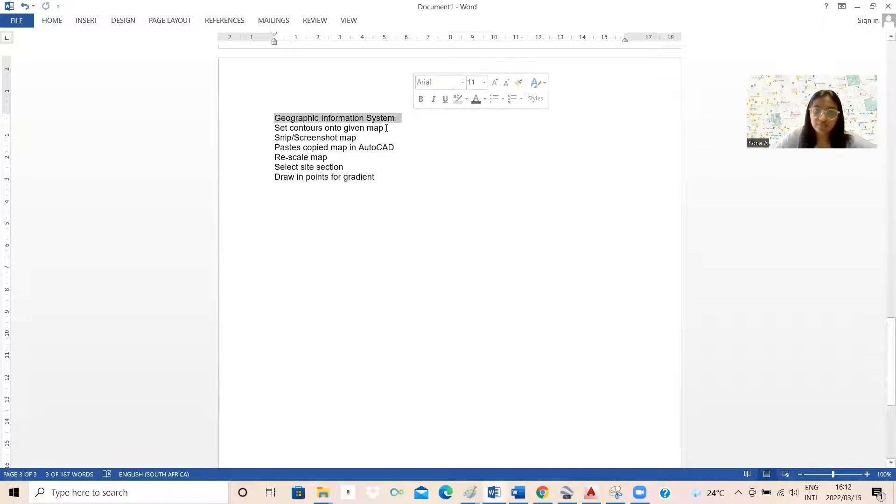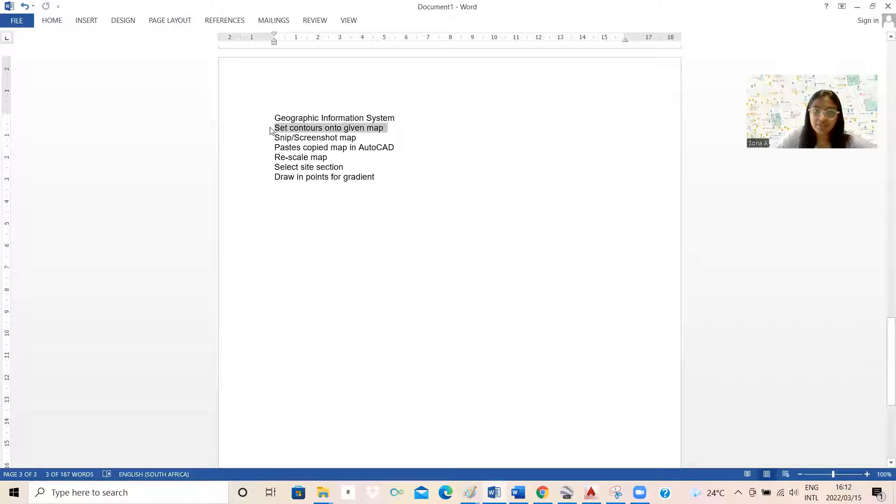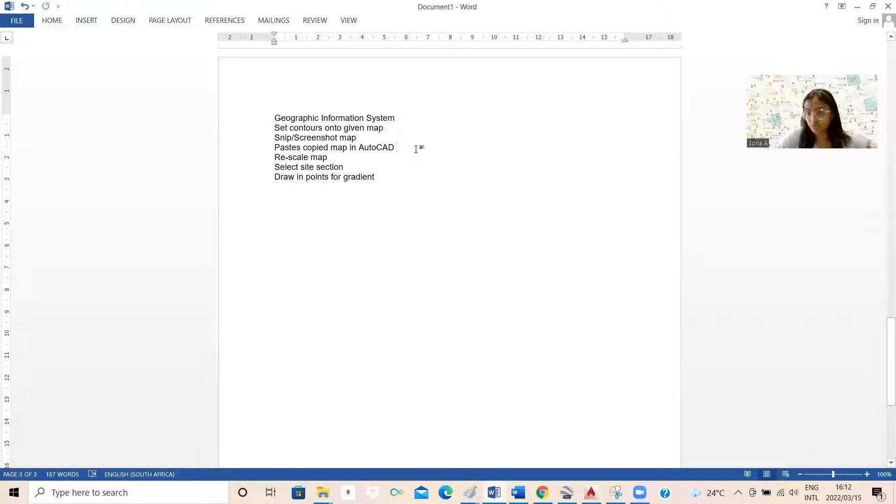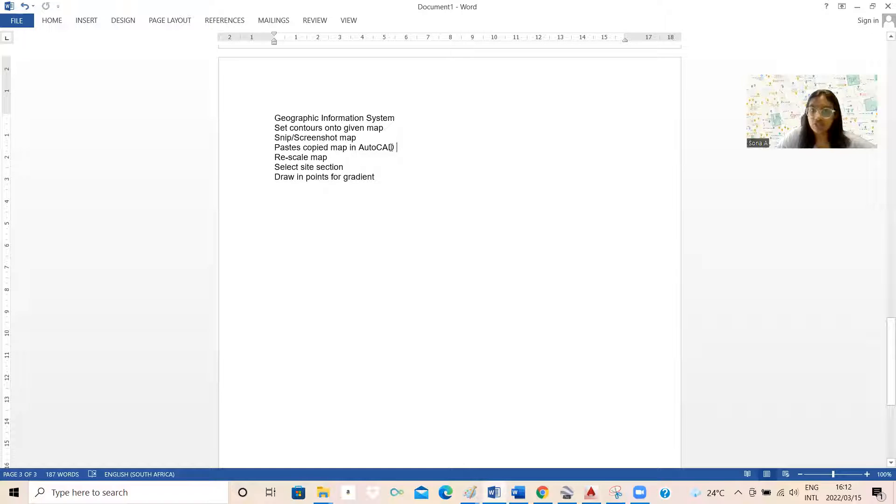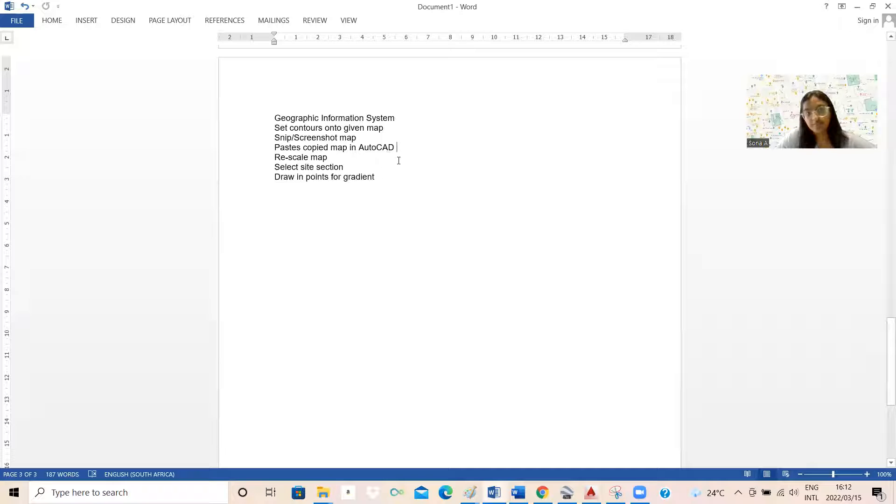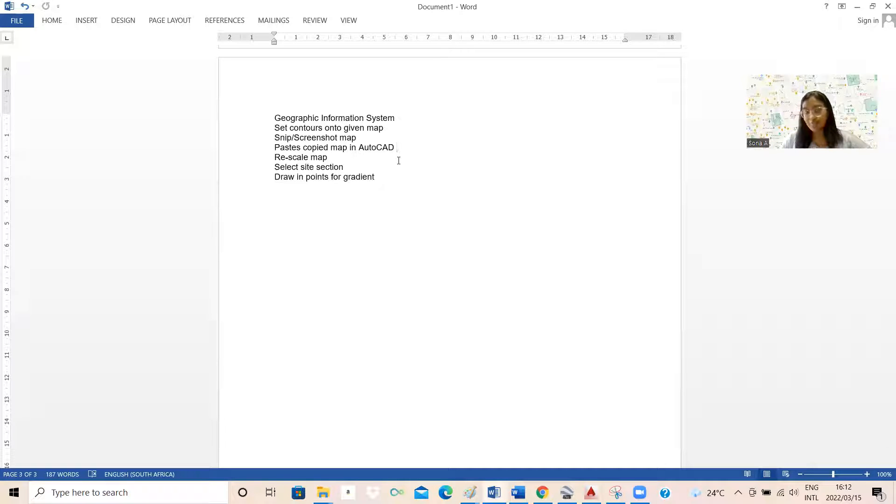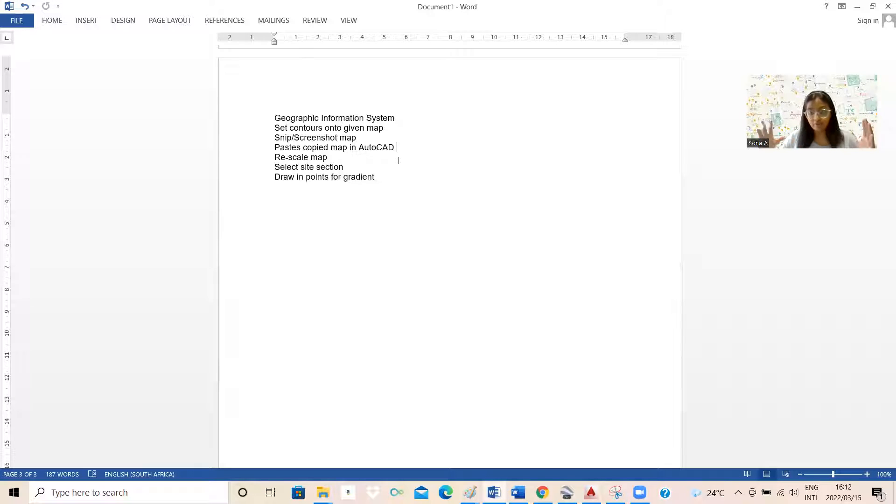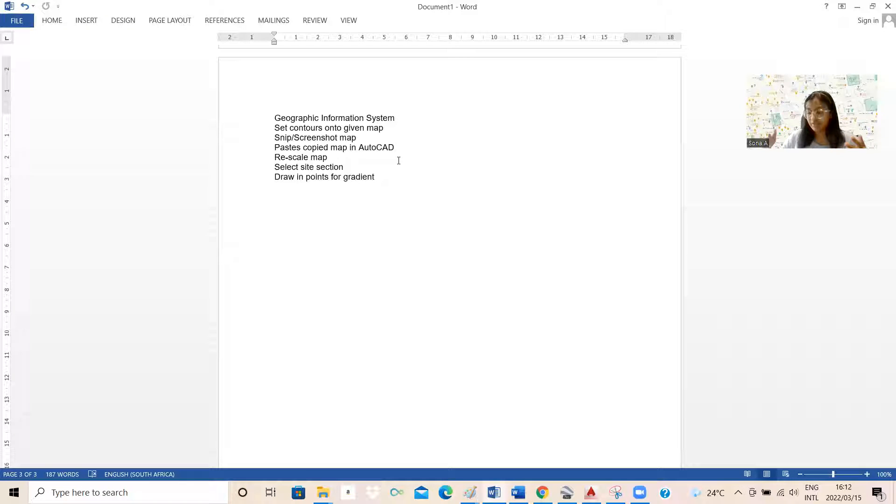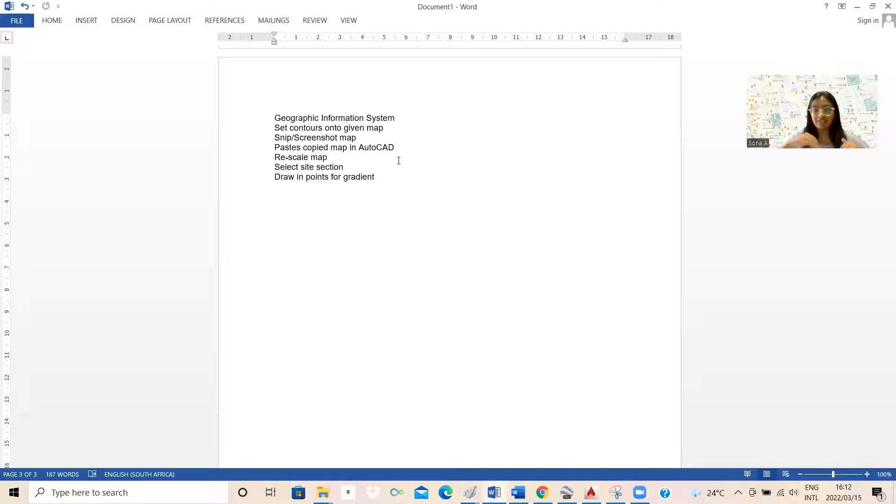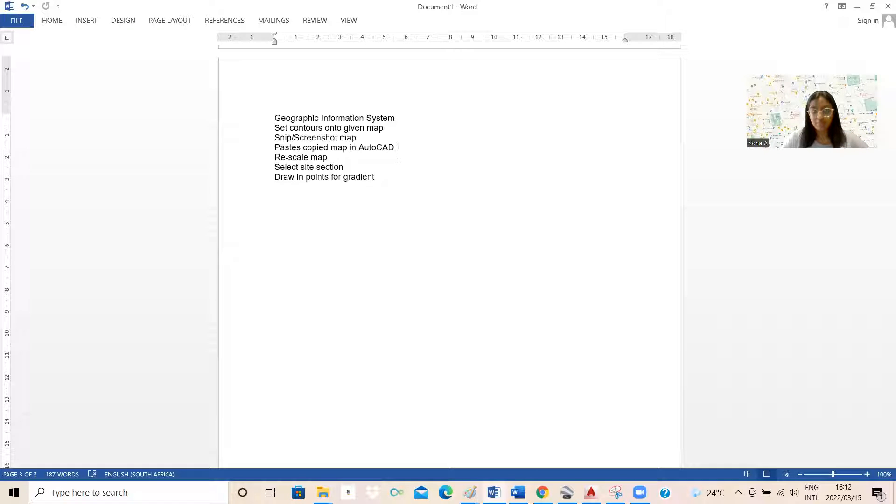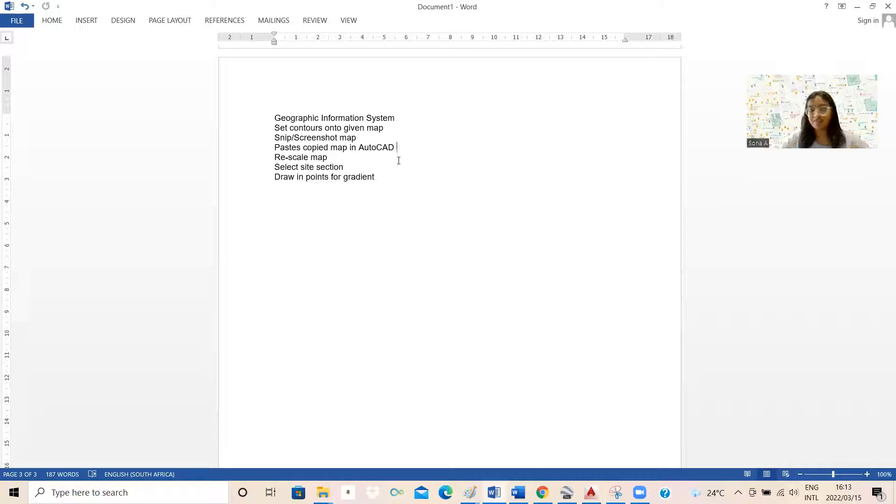Once we enter this system, then we're going to set contours onto the given map. I just want to go through how you do that with you guys. And then we're going to take a screenshot or a snippet of that map, and then paste it into AutoCAD. So I use AutoCAD in order to scale this.